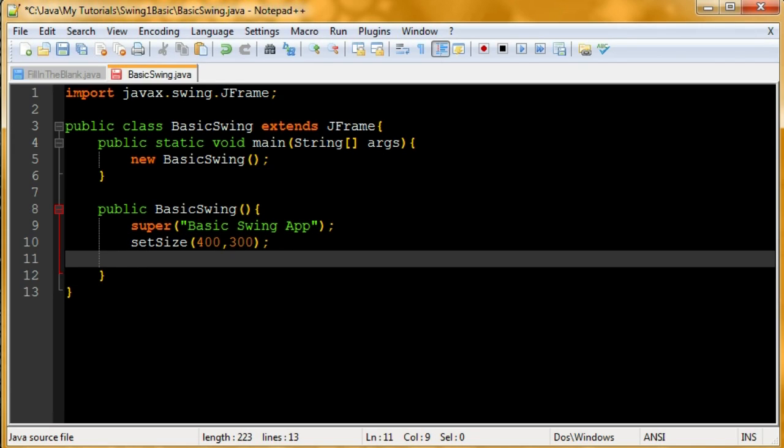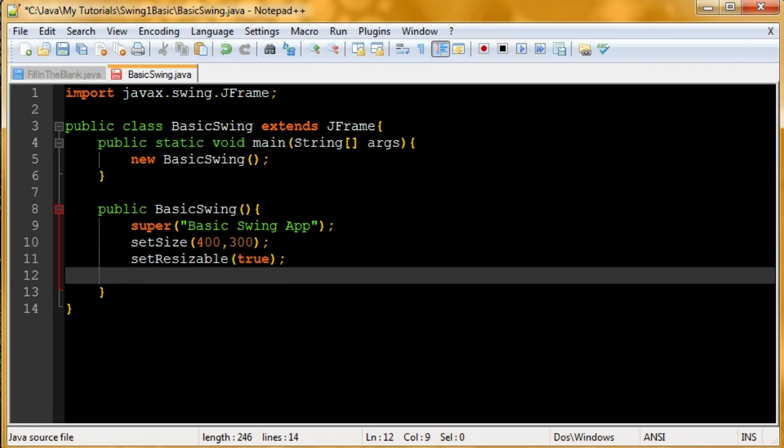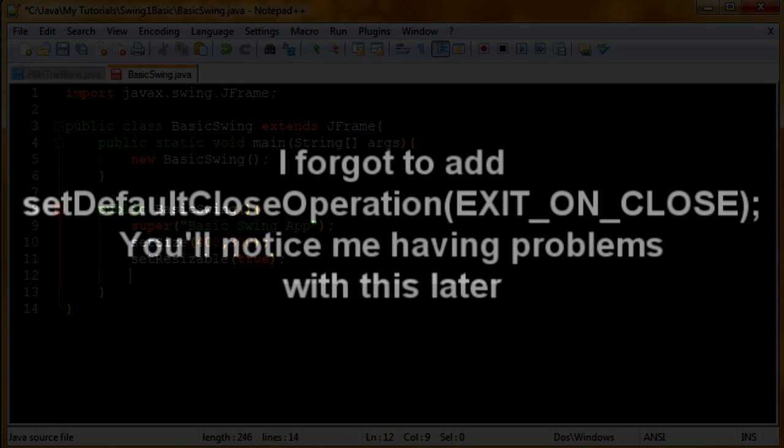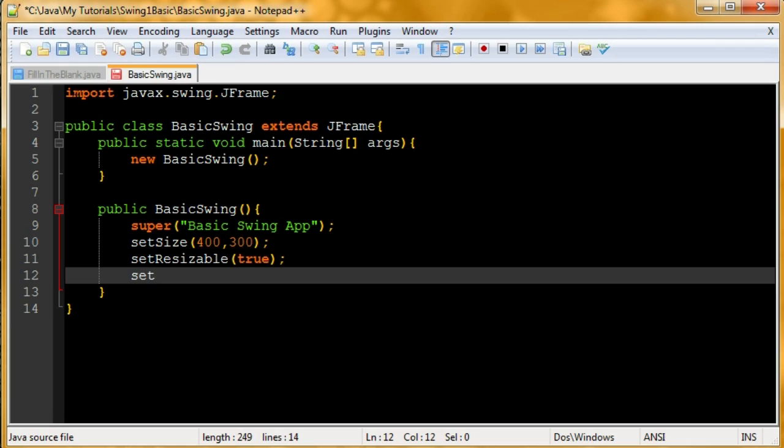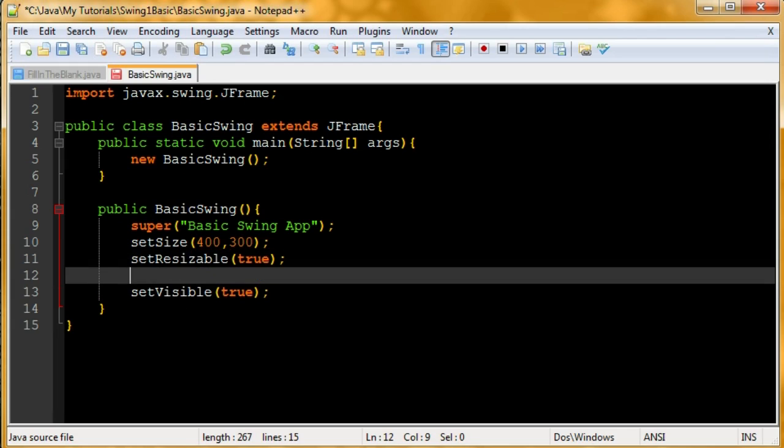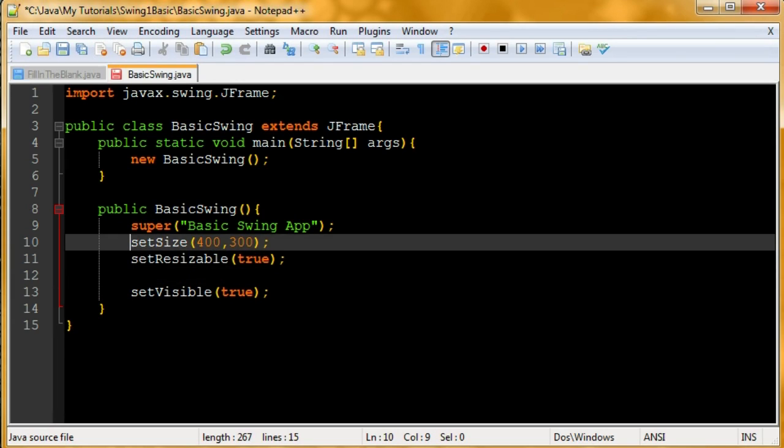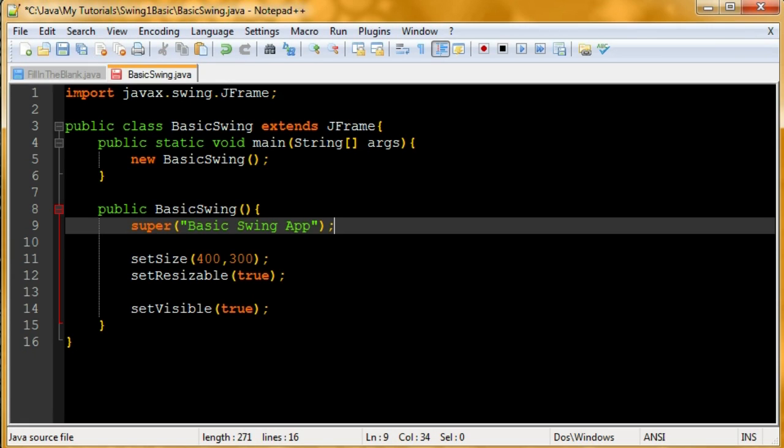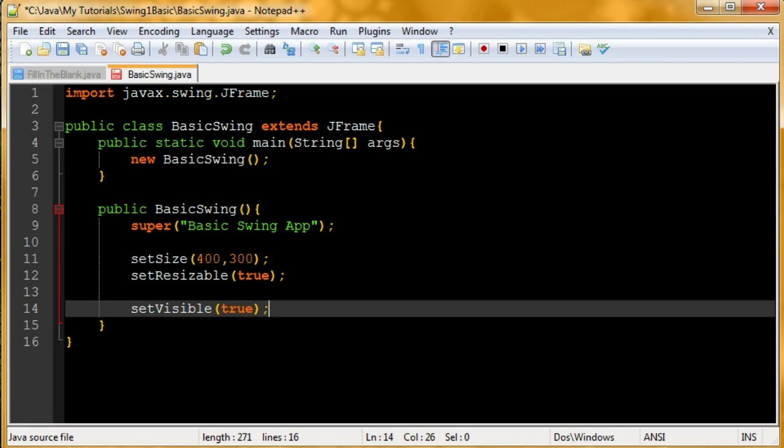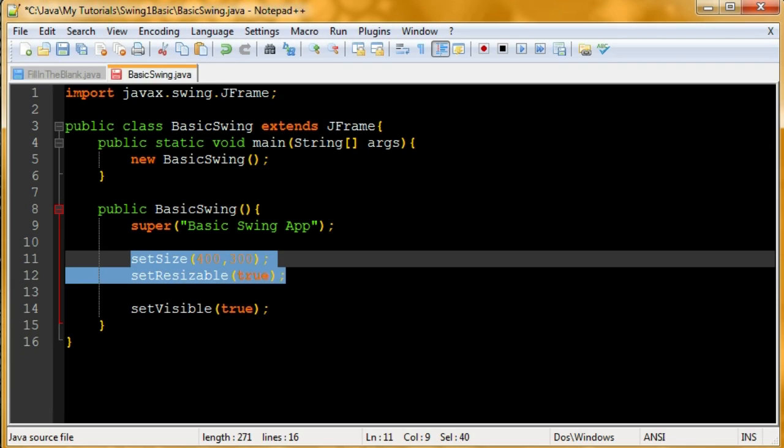What should we do next? Let's say set resizable true, so we can resize it. The last thing you want to do is set visible, and you want to do this at the very last. So set visible is the last, super is the first because you've got to call the constructor of the parent immediately. This one's first, this one's last, and the rest of the stuff doesn't really matter.